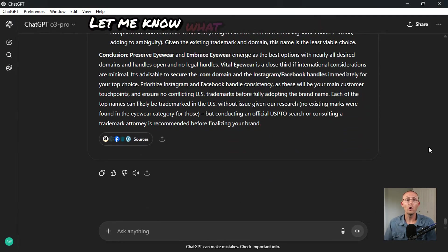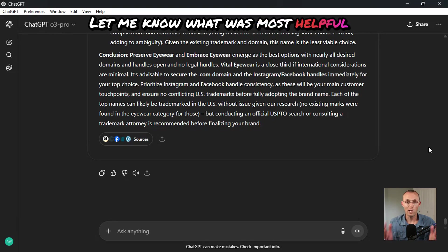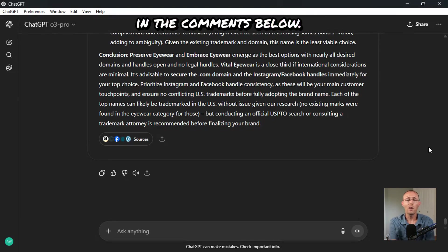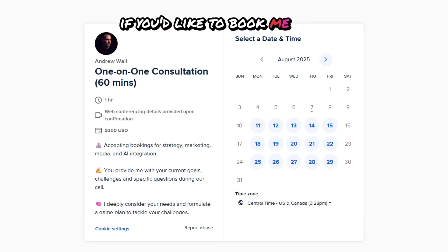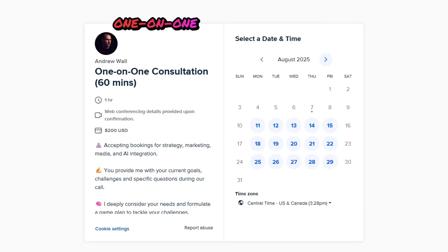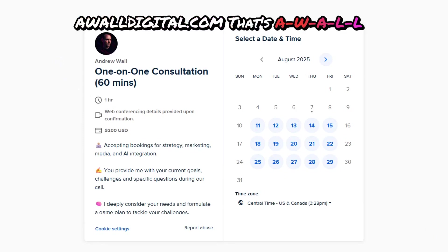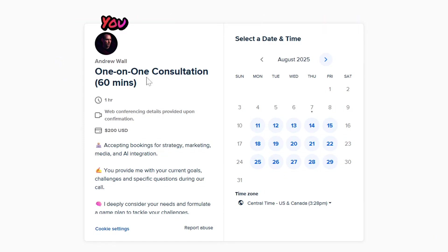And if you'd like to book me for one-on-one consulting, go to awaldigital.com. That's A-W-A-L-L-Digital.com.